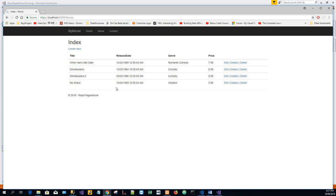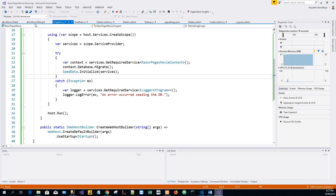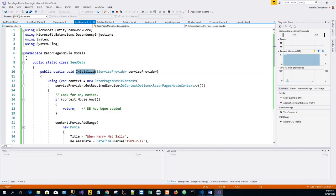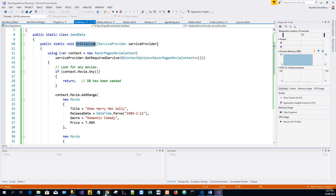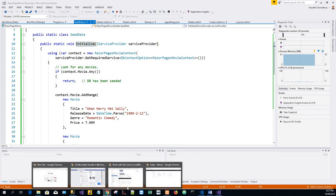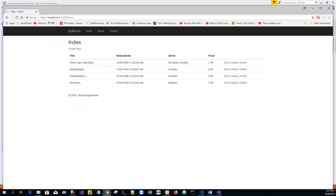Now you can see that the app has shown the seeded data. All of these data that were seeded from seed data method. That was this. So we can see all the records are truly seeded into the database.